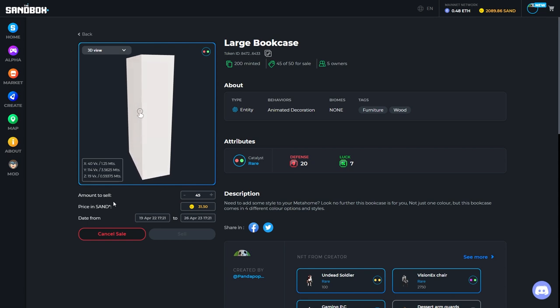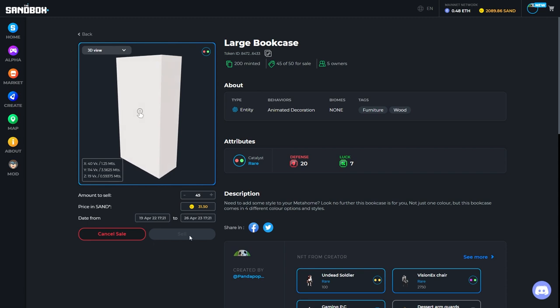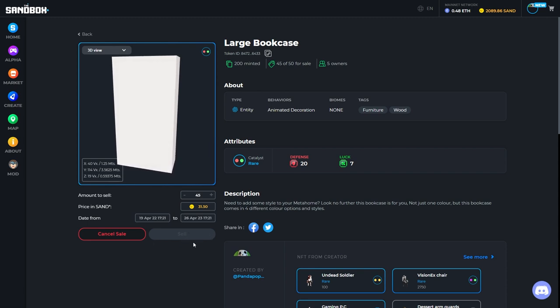You will then be able to select a date from and a date to for sale. And there is no gas fee for putting this up for sale.